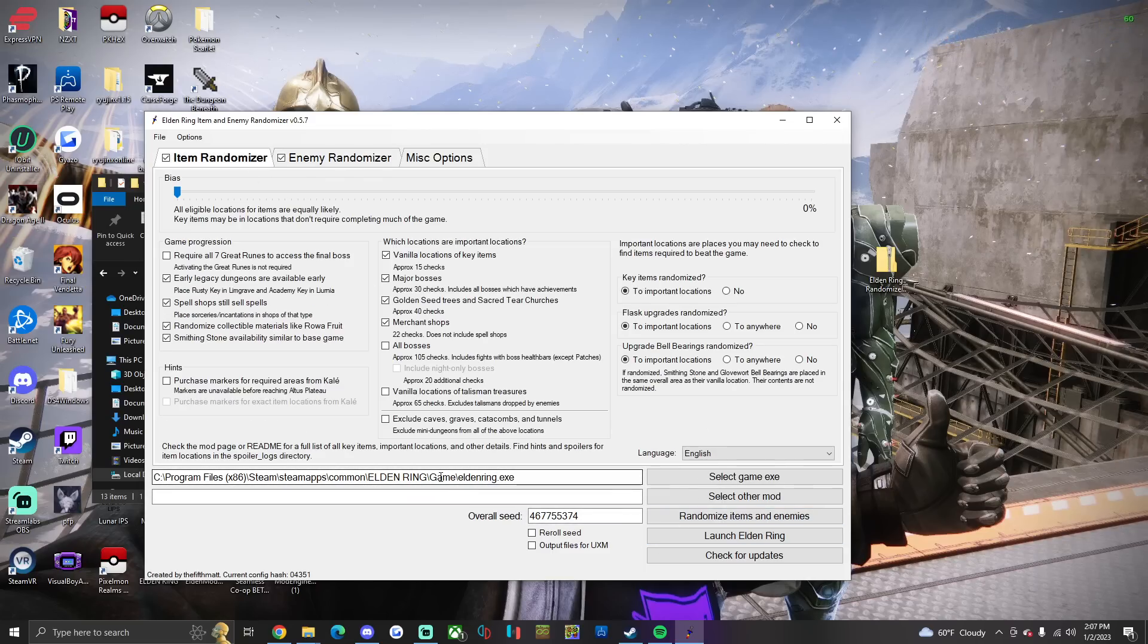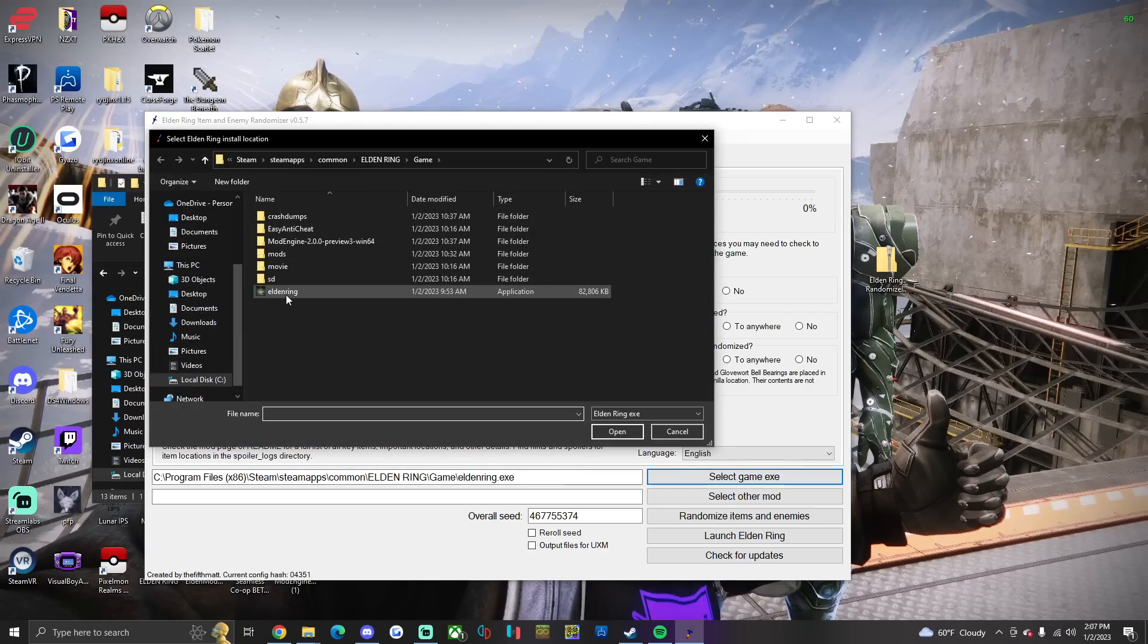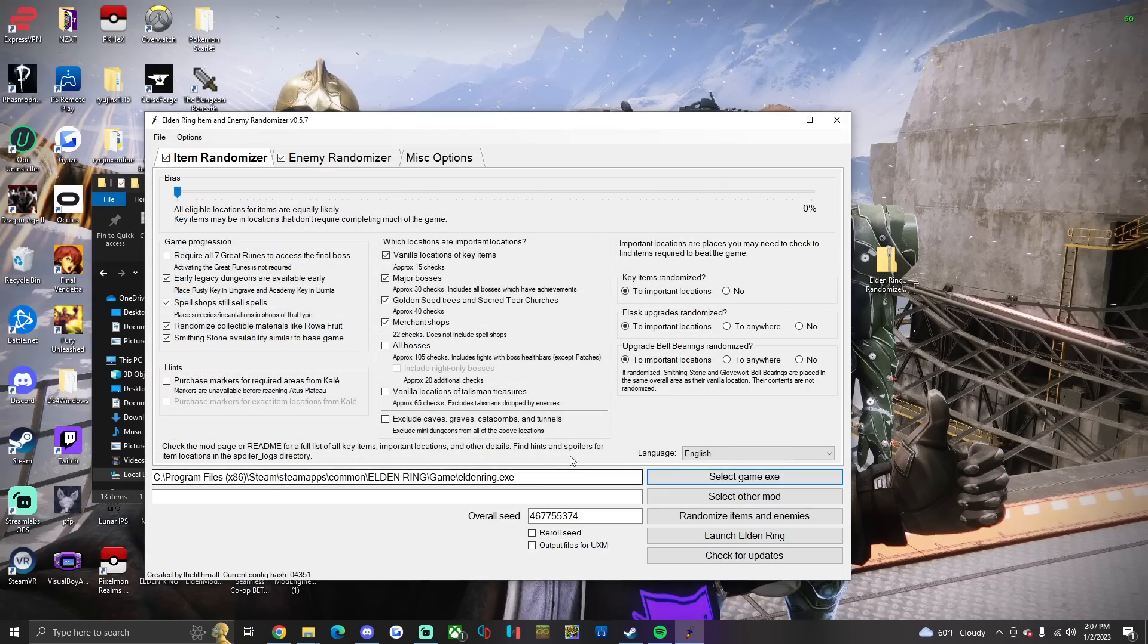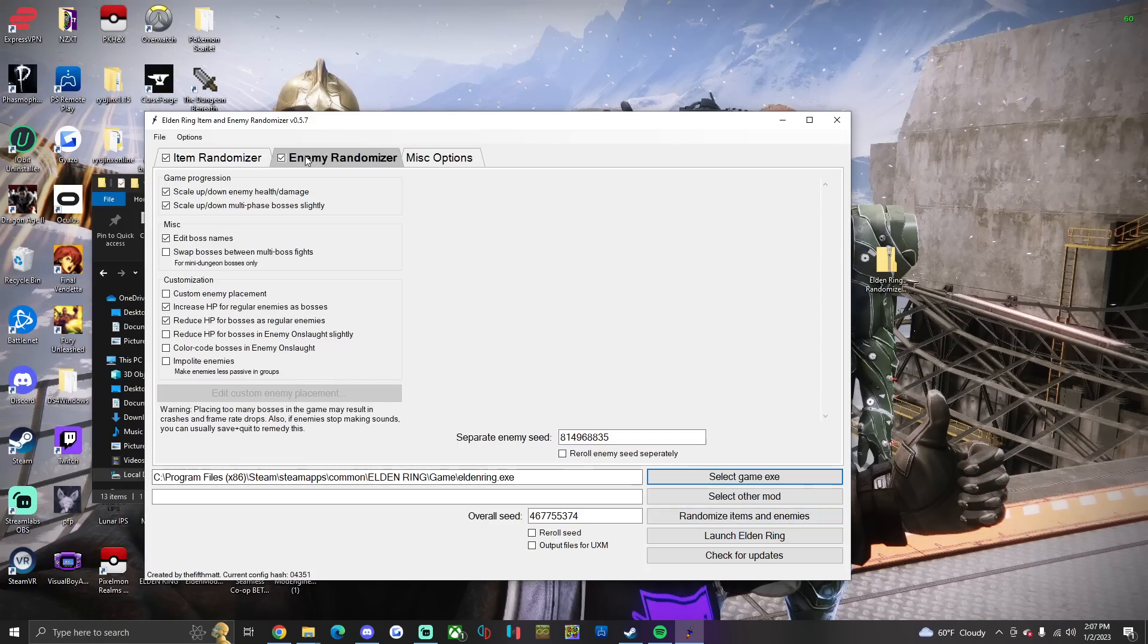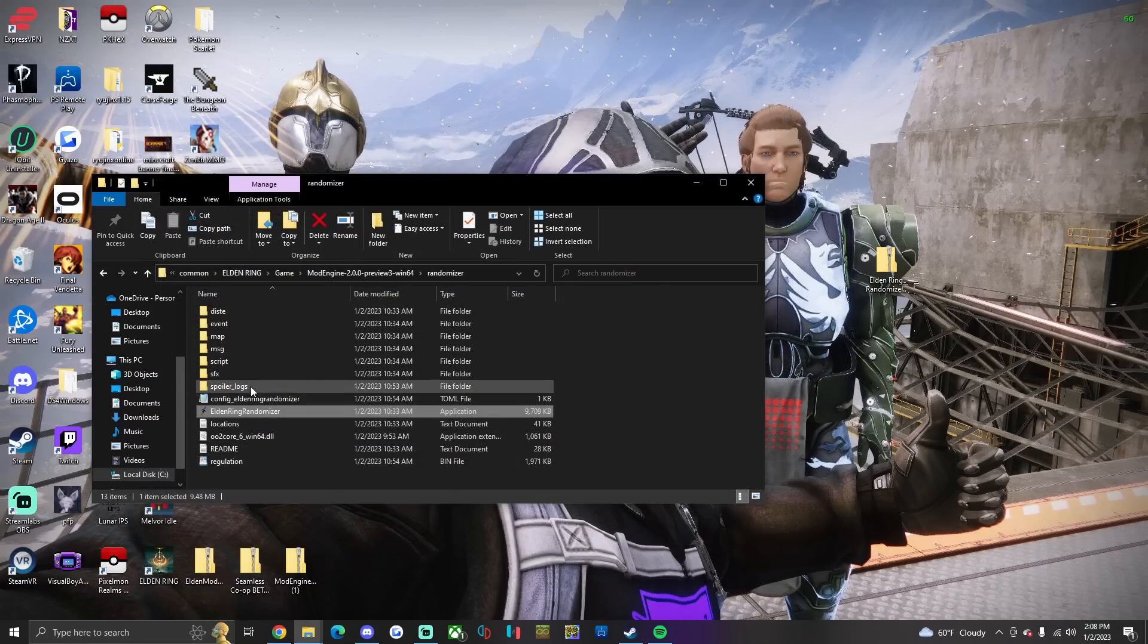Back out, make sure that Elden Ring.exe is the selected exe, so you just click that. It'll load it in there itself. Then you click Randomize Items and Enemies. When it's done, it'll show green down here. You can exit out of that.